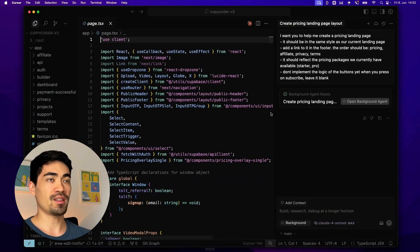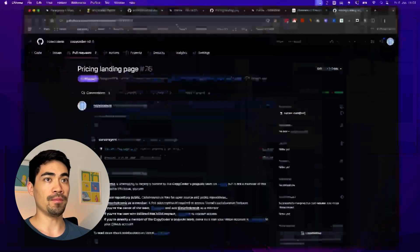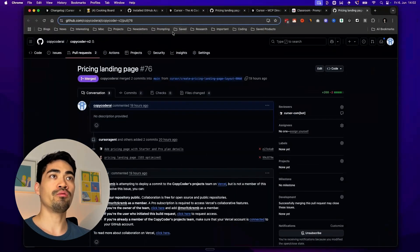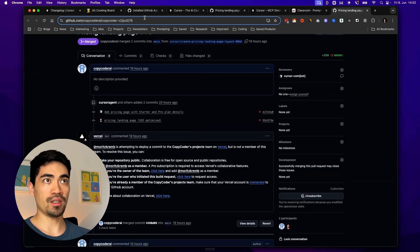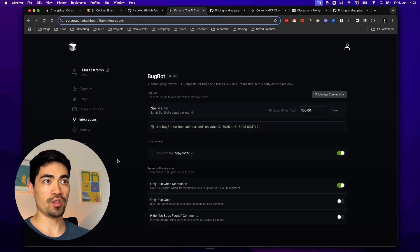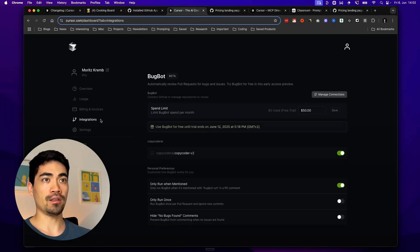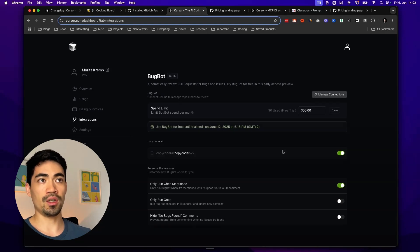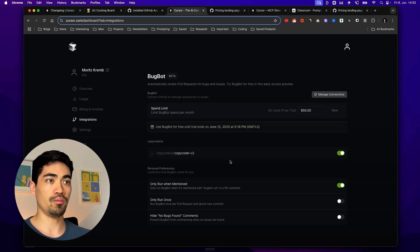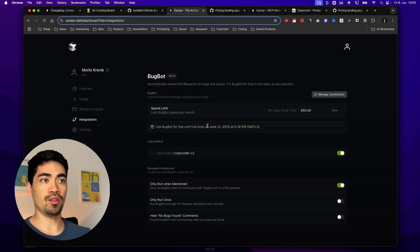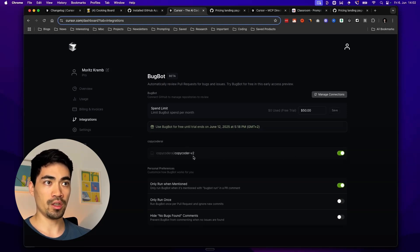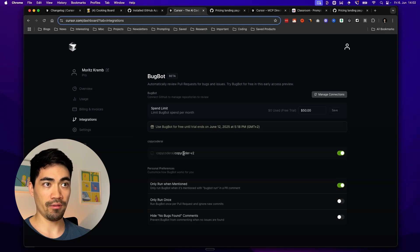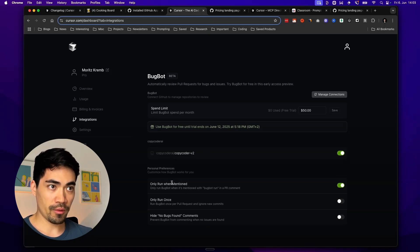The second thing that's really useful is a new code review bot that they've introduced. How that works is first of all you have to just integrate your GitHub and it will help you set this up. You basically just log into your GitHub and then it's hooked up to Cursor. And this bot is called BugBot. It's very easy to use. Just activate it for the GitHub repository that you want it in. In this case, I activated it for the copycoder GitHub repository.